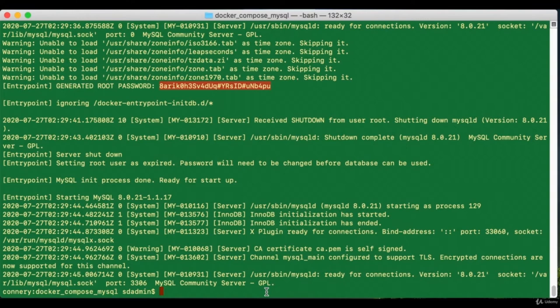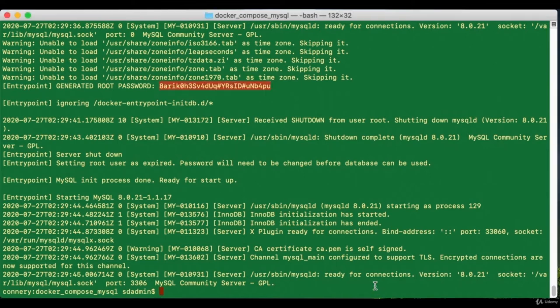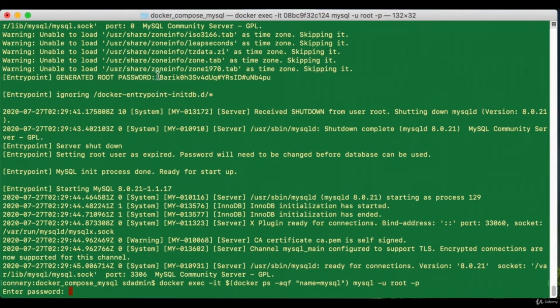I'm going to copy and paste that password, and that will get me inside a MySQL session.